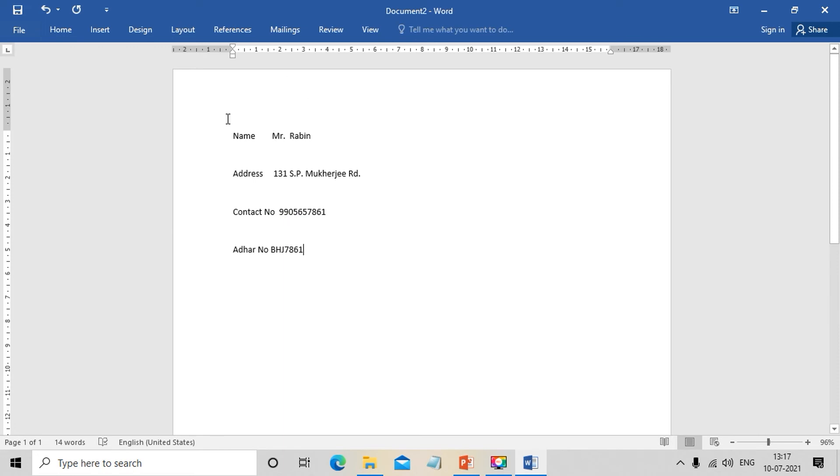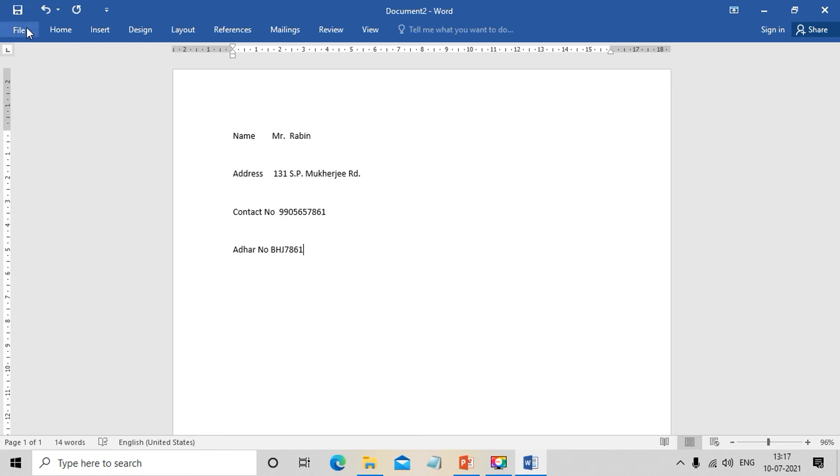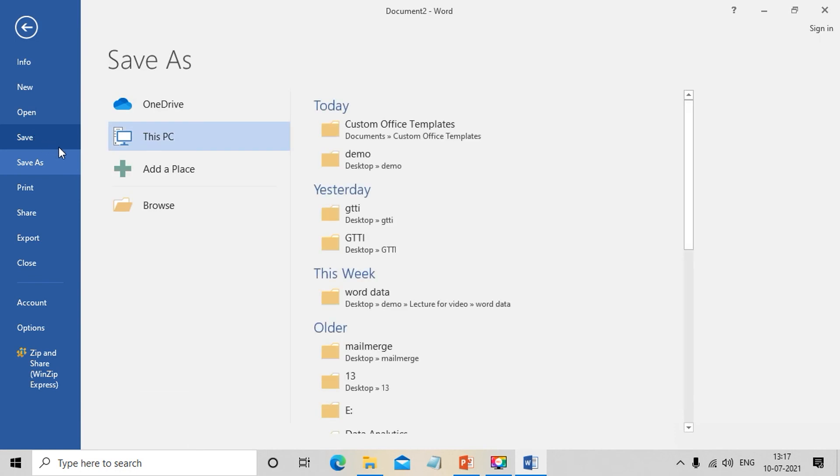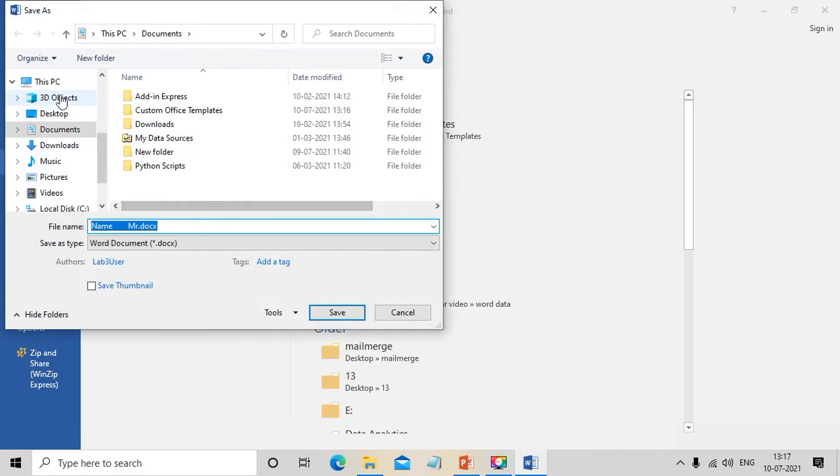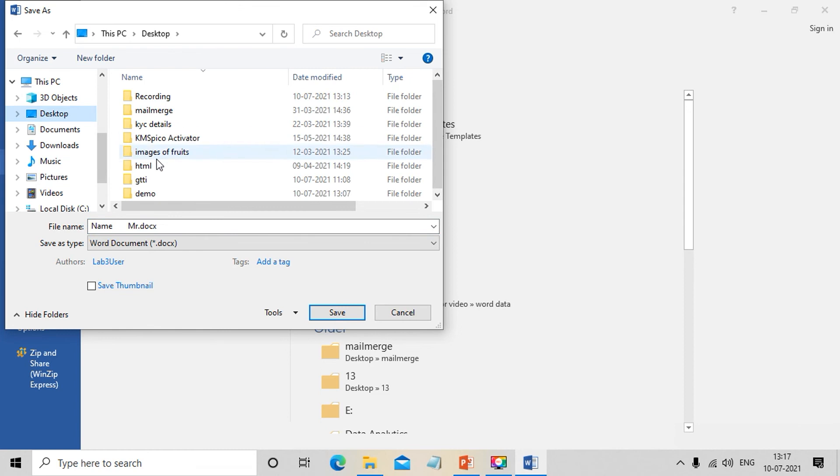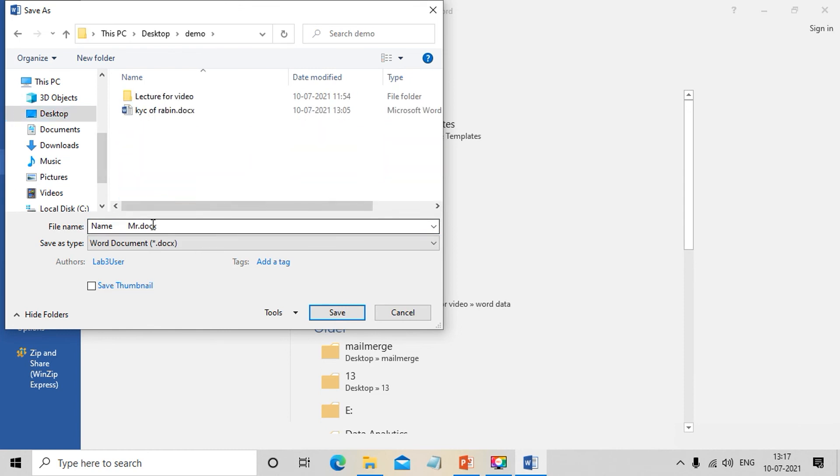Now this file is saved normally, not as a template, in the demo folder.